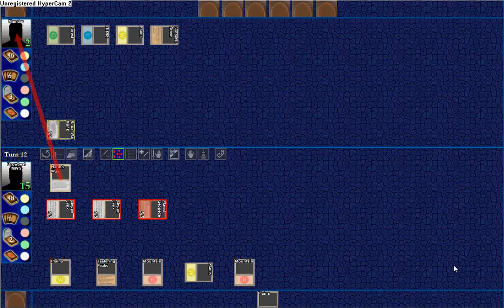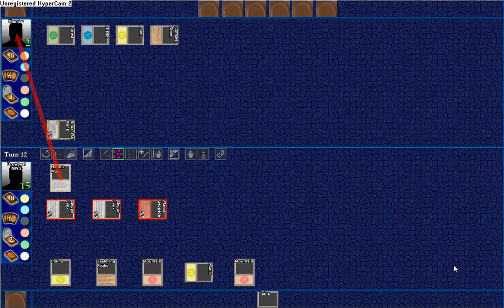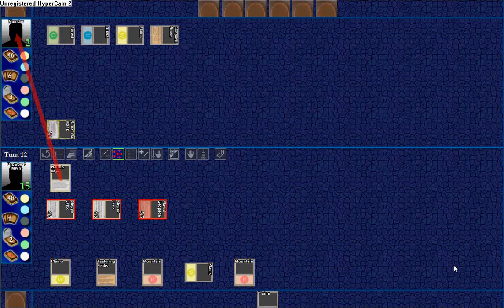Alright, the game lagged out a little bit, so we didn't really get to see the Harm's Way. It looks like we're going to game three.